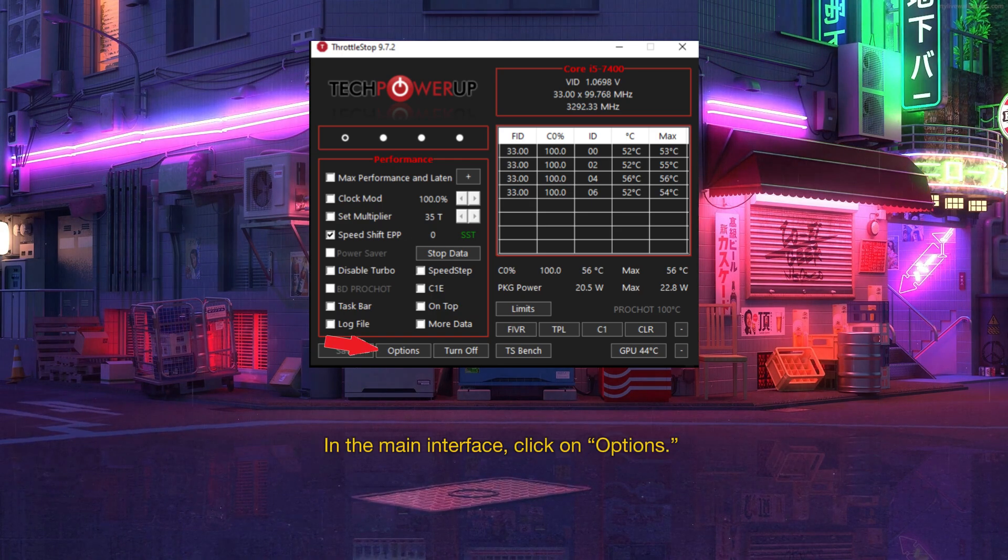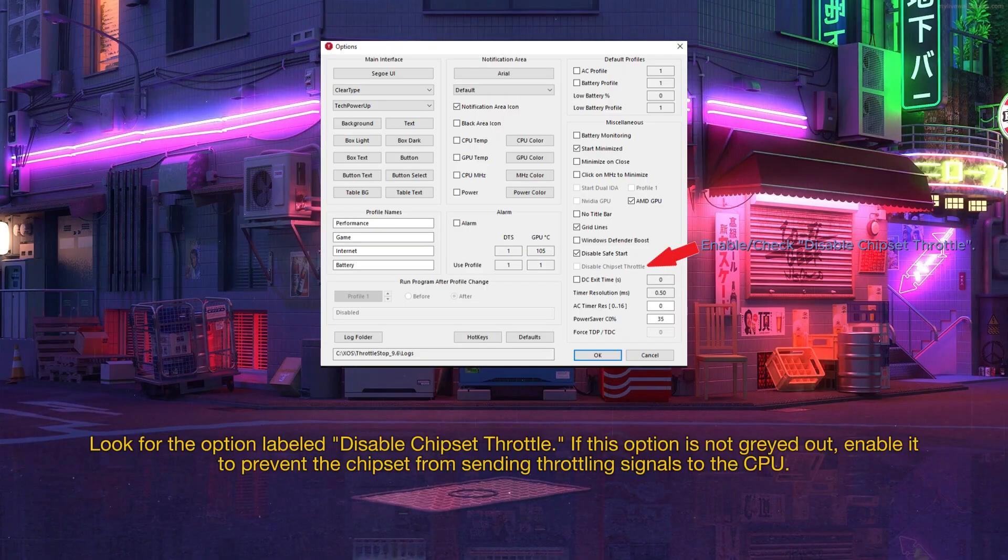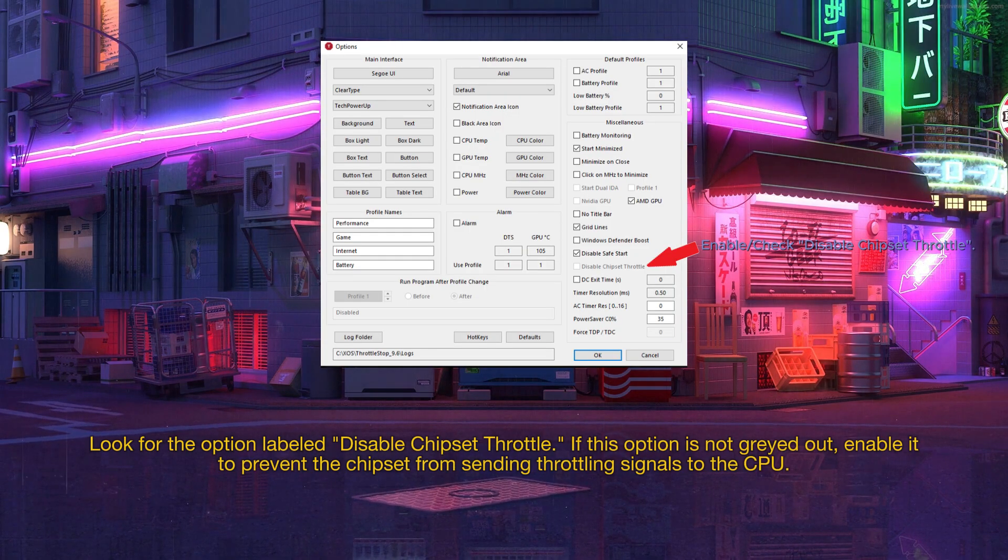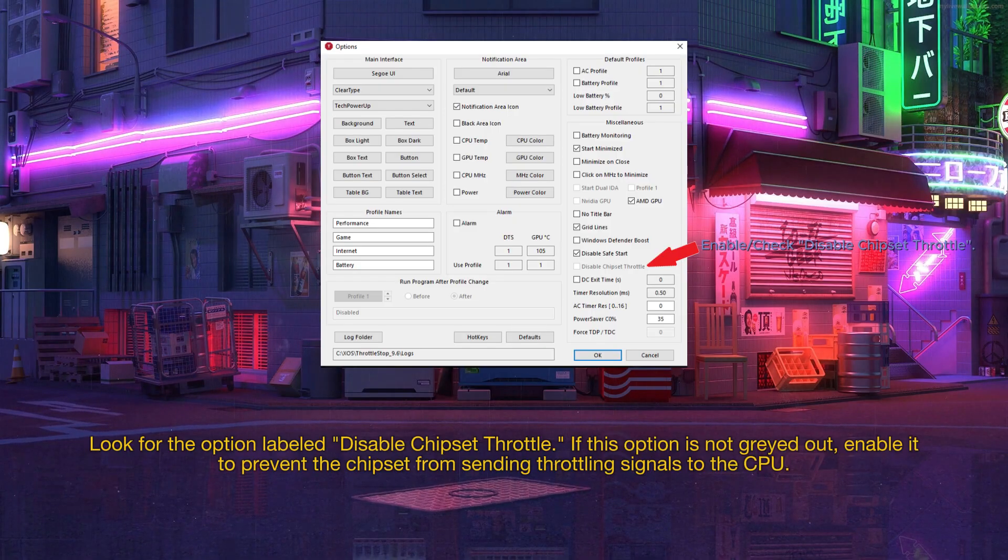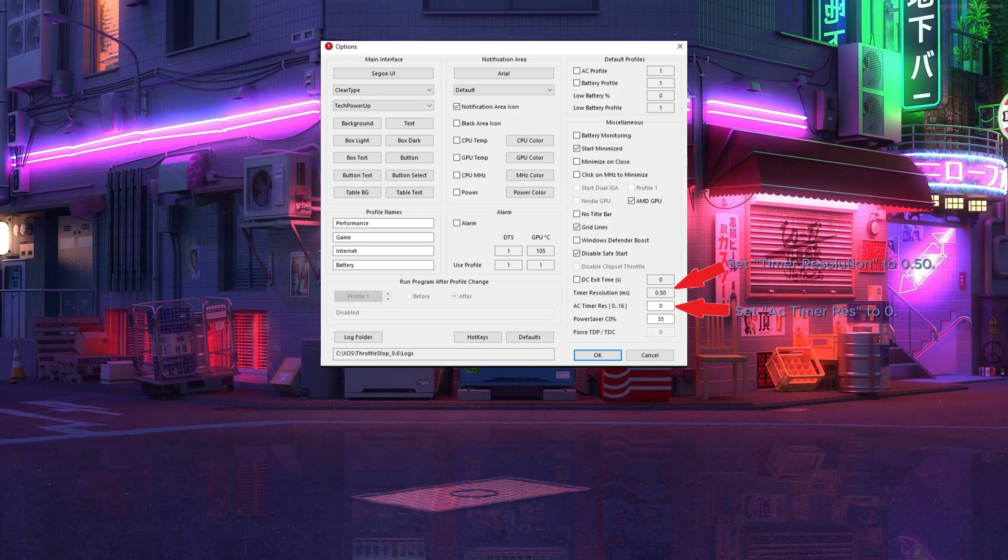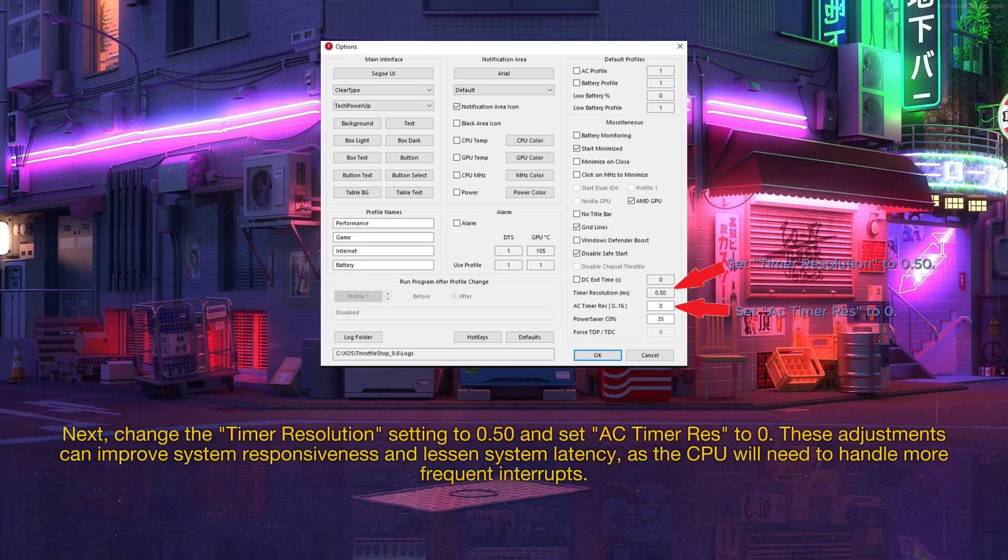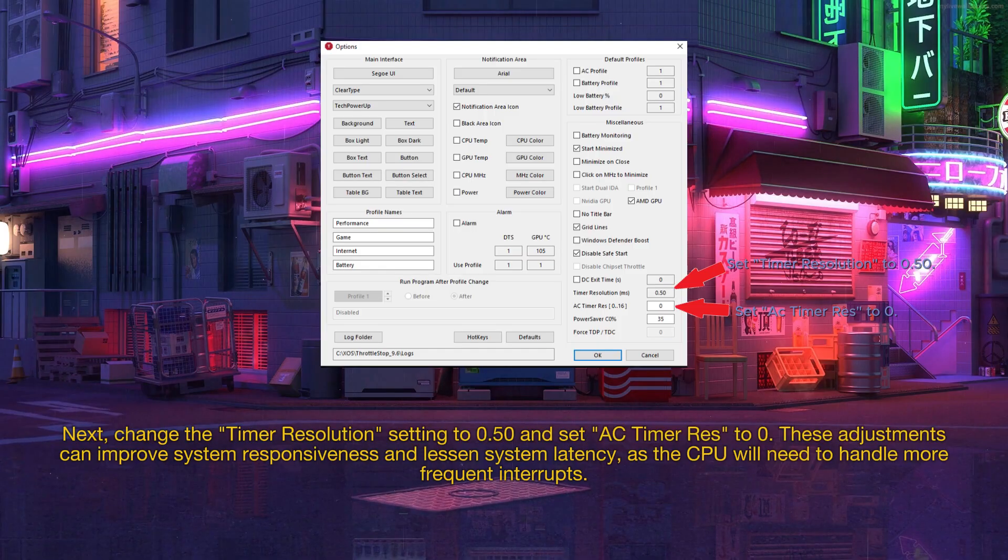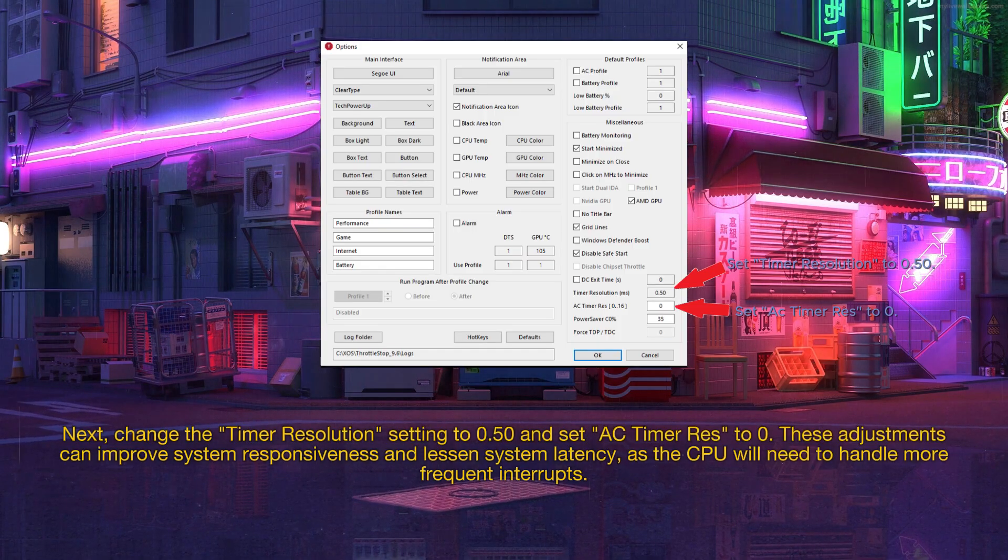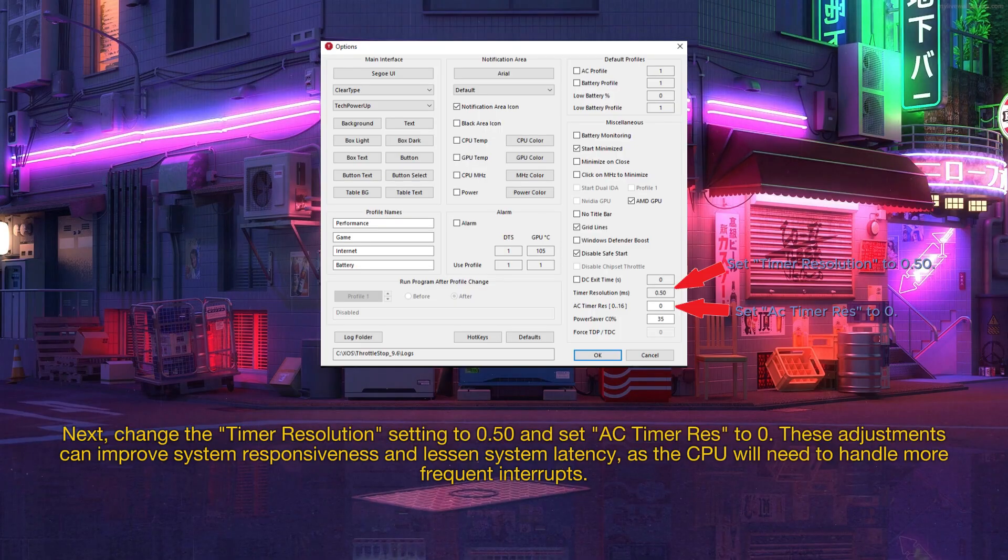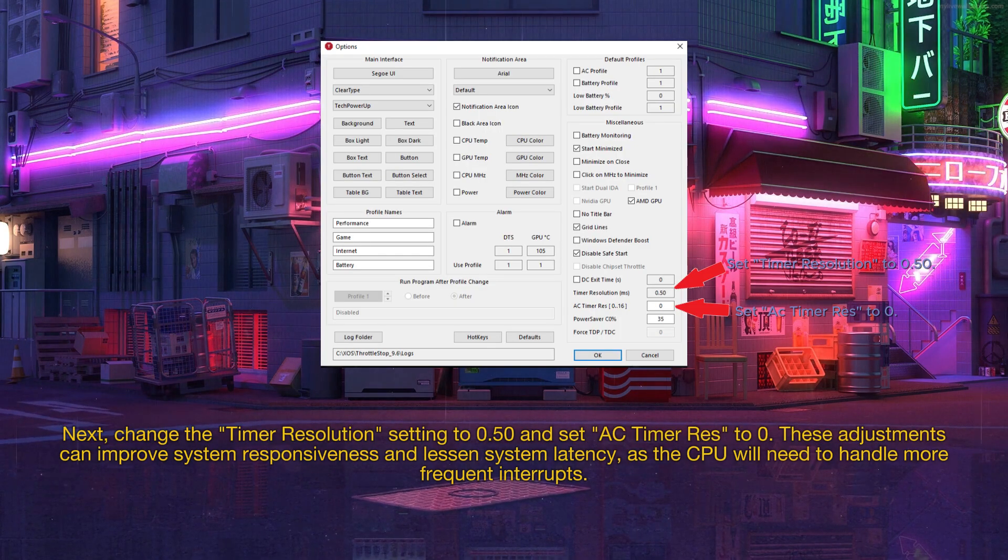In the main interface, click on options. Look for the option labeled disable chipset throttle. If this option is not grayed out, enable it to prevent the chipset from sending throttling signals to the CPU. Next, change the timer resolution setting to 0.50 and set AC timer res to 0. These adjustments can improve system responsiveness and lessen system latency, as the CPU will need to handle more frequent interrupts. After that exit out of options and go ahead and click on FIVR.